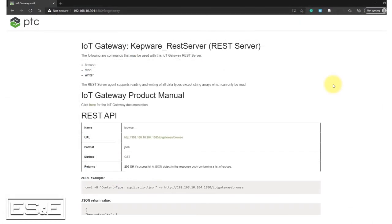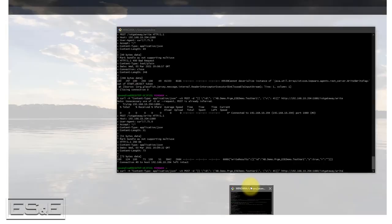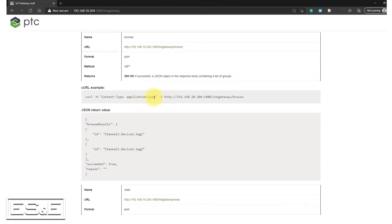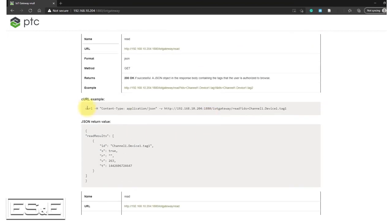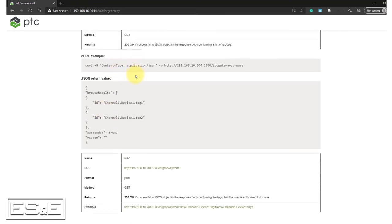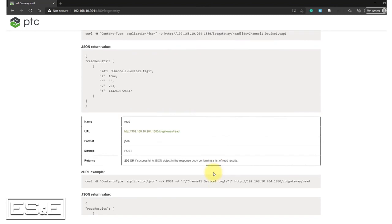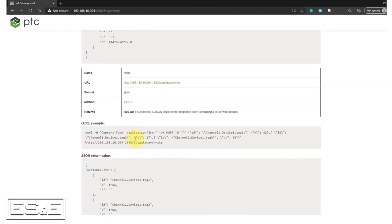So one thing I said I'd follow up on, and that is how you would issue a command via the curl utility to make the same modifications. And now we're still using postman. I'm just going to use the curl utility now to write a data value. And this web page that I referred to earlier that provides the documentation does a very good job of showing you exactly how to issue these curl commands to be able to browse the tags that have been defined, to be able to go in and read those tags, and then to be able to go in and write those tags.